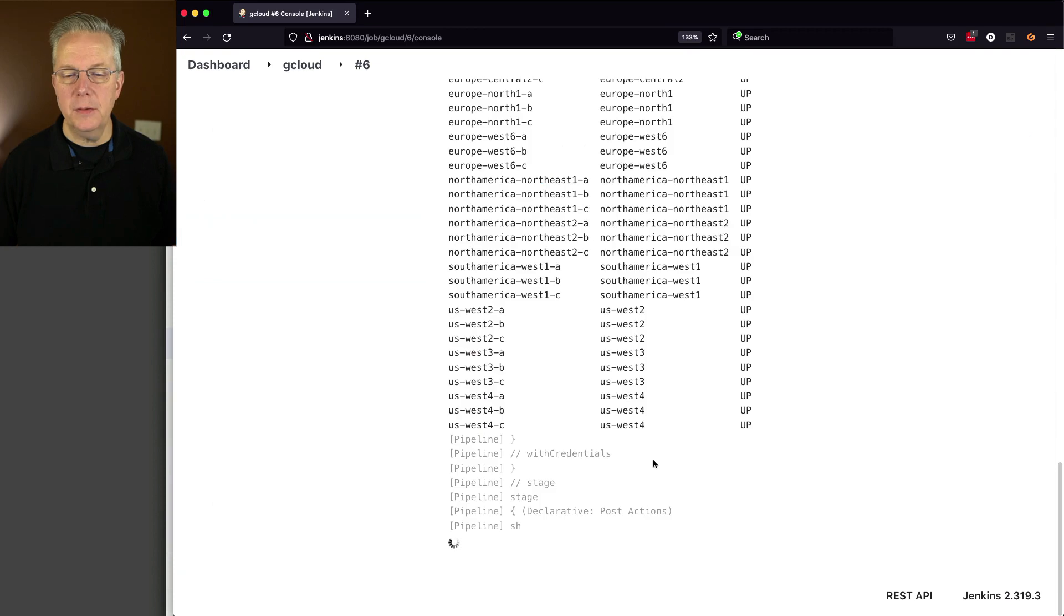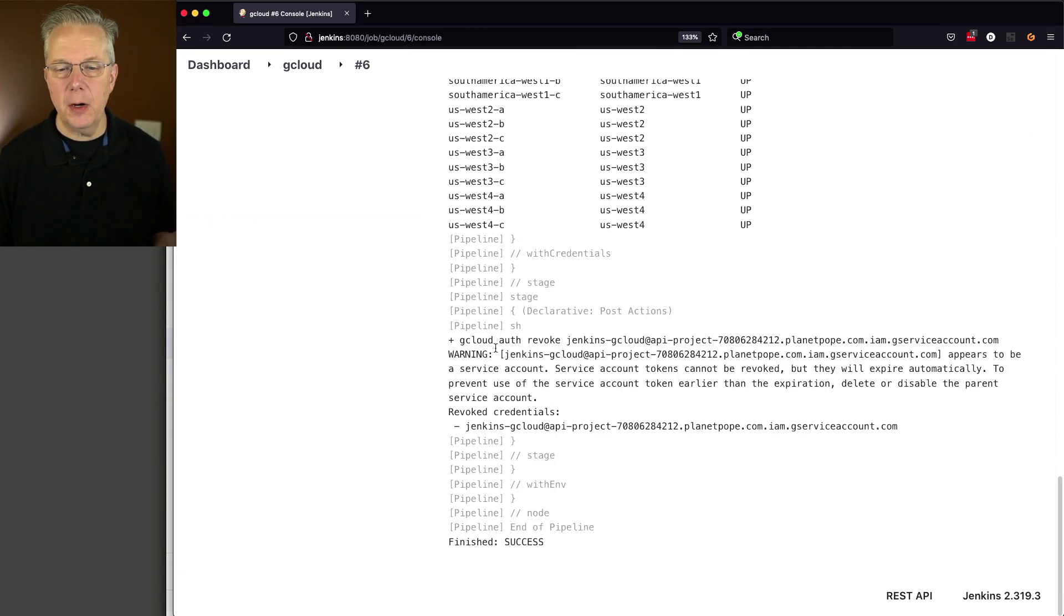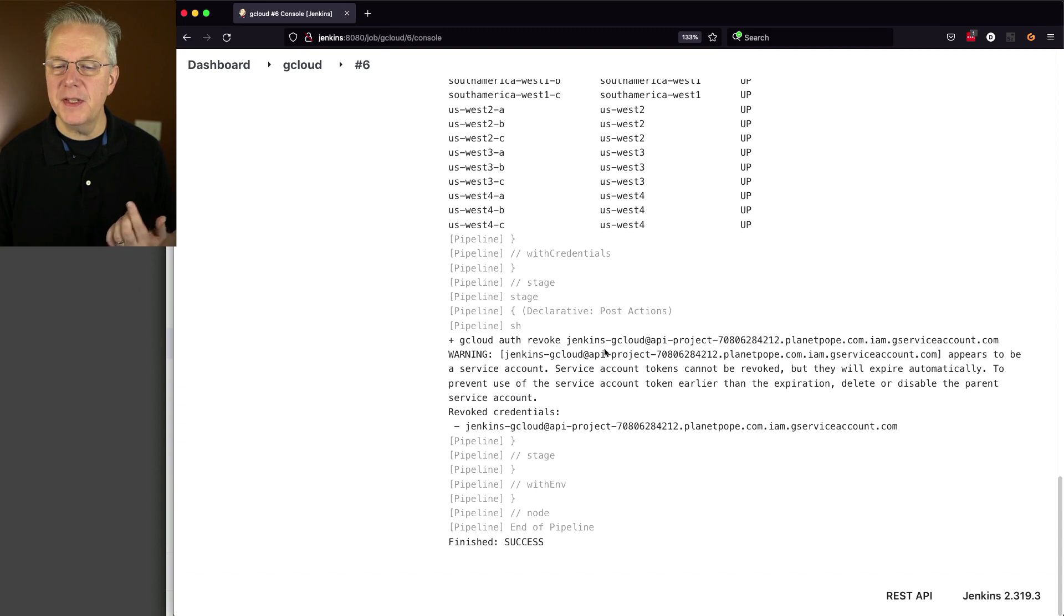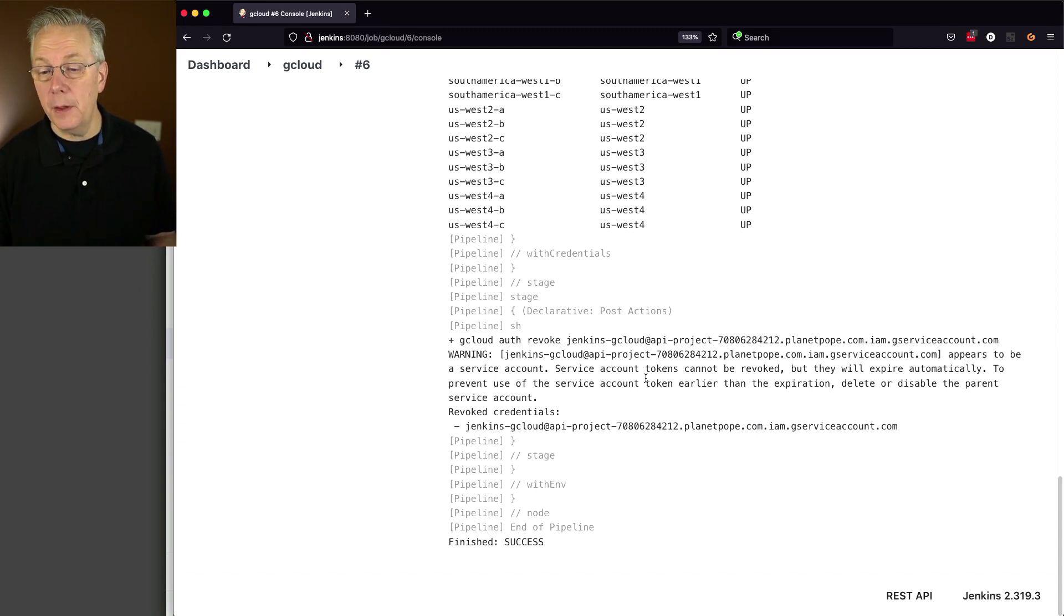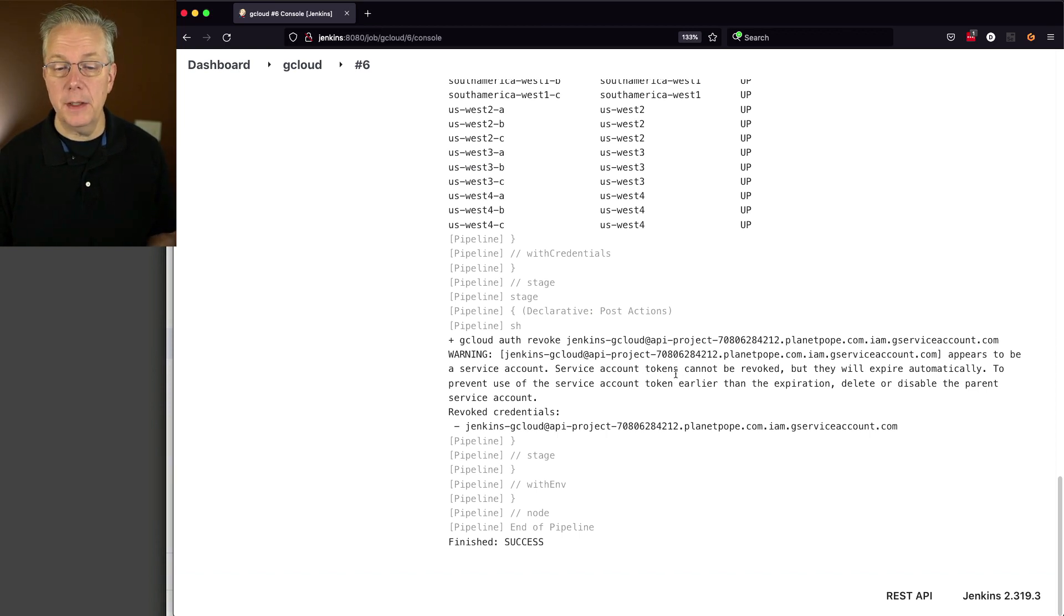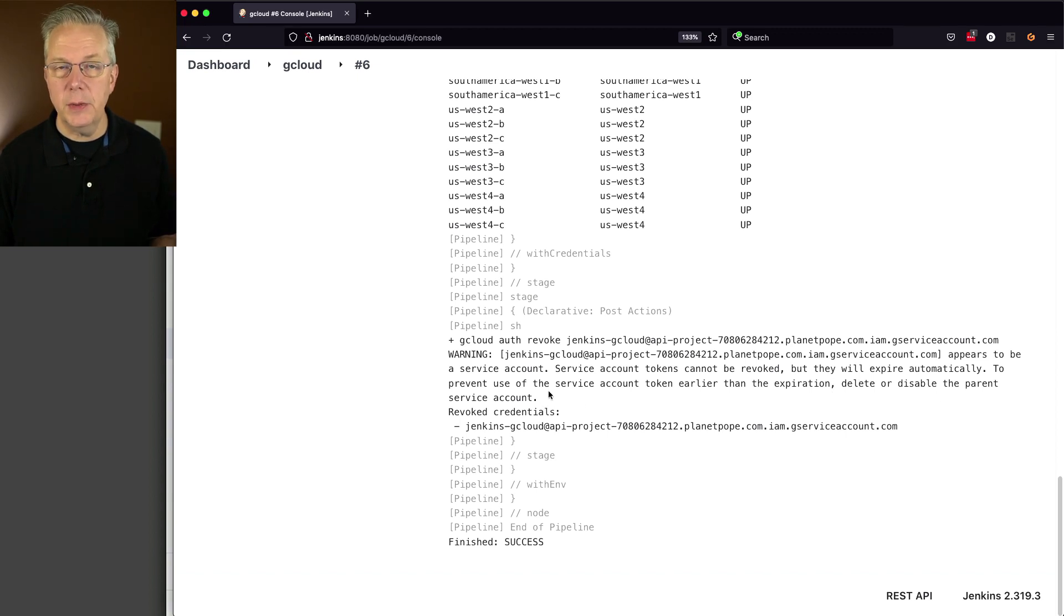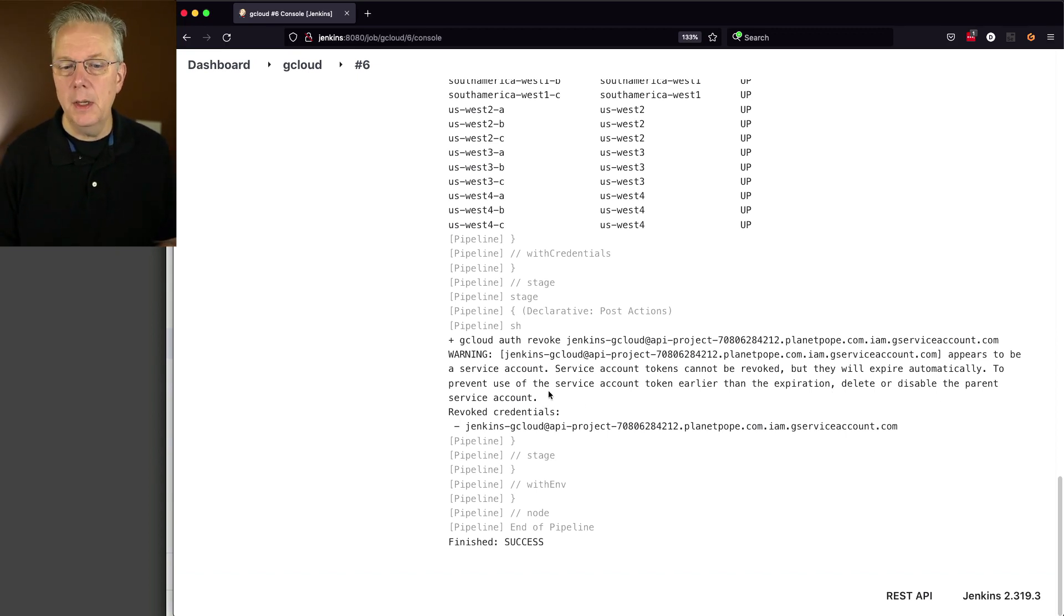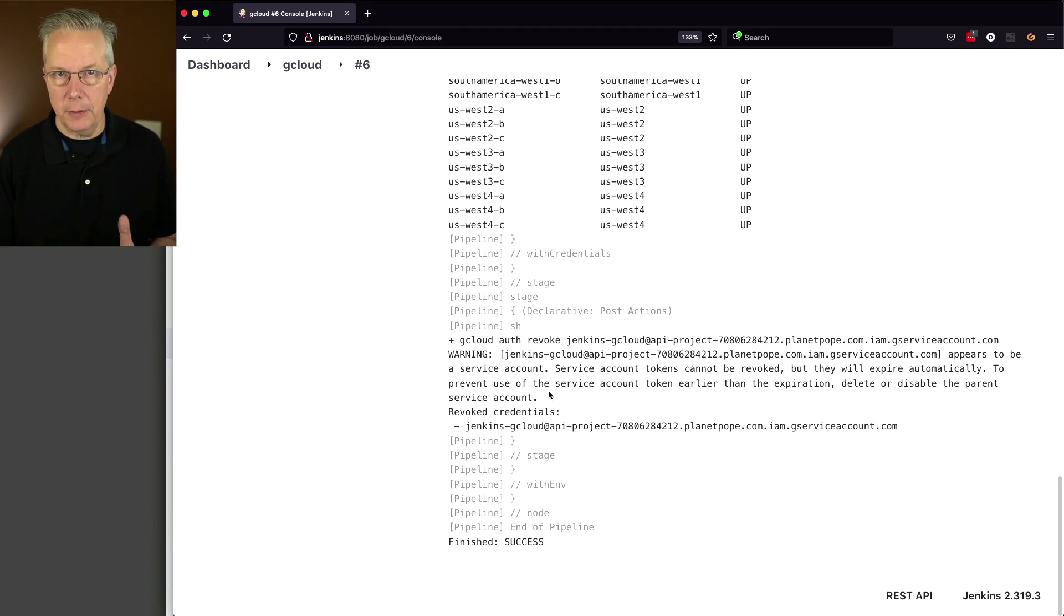Take a look at the output. We get our list. And we can see here that we have our auth revoke for this email address, but it's giving us a warning. It says, this appears to be a service account. Service account tokens cannot be revoked, but they will expire automatically. To prevent the use of a service account token earlier than the expiration, delete or disable the parent service account. Well, I'm not going to get into that right now, but we can see here that the revoke credential does have the value of the email. So I'm okay with this for the moment.